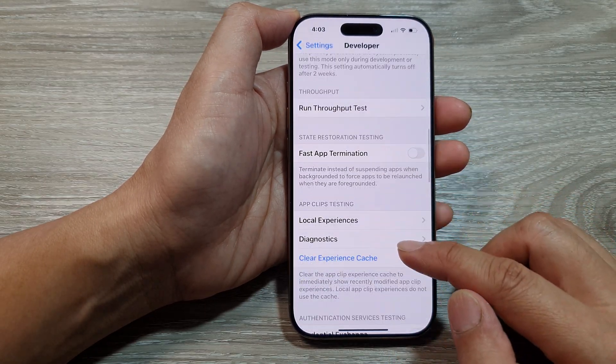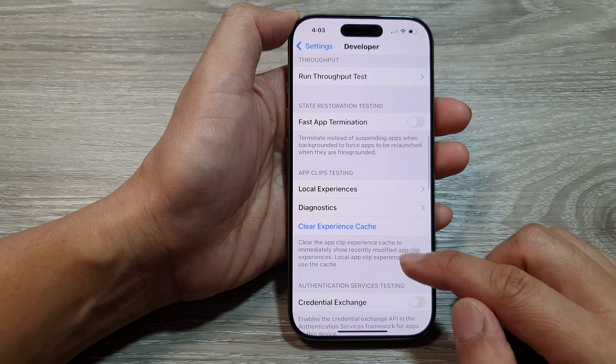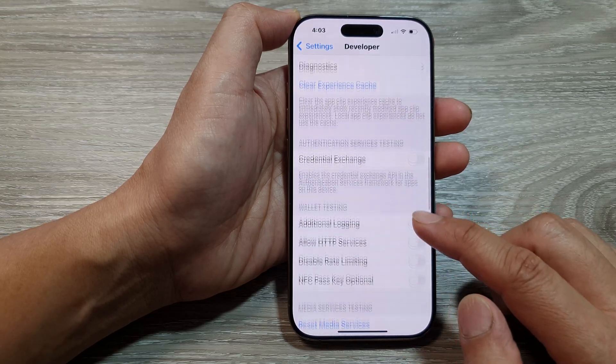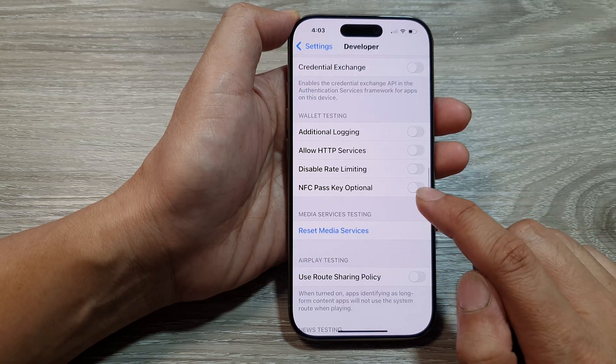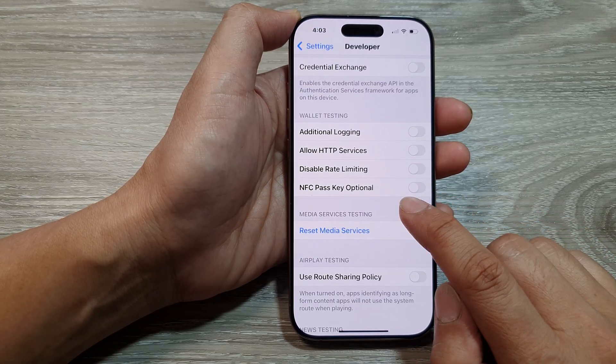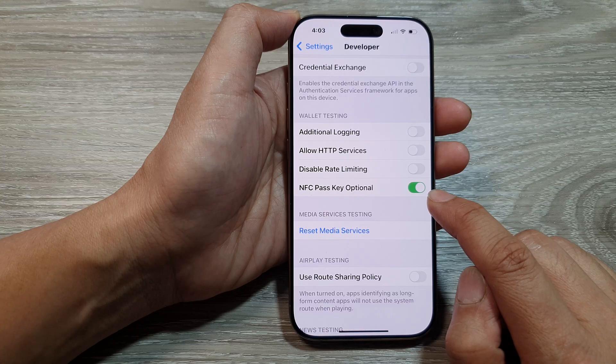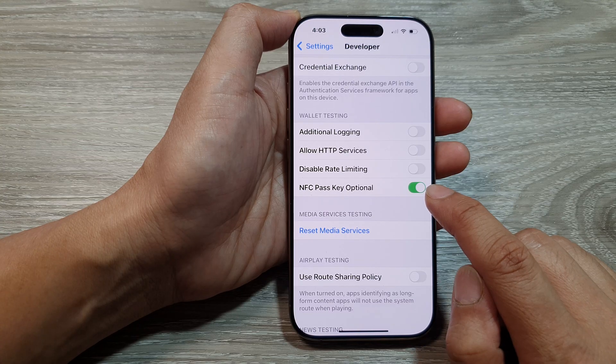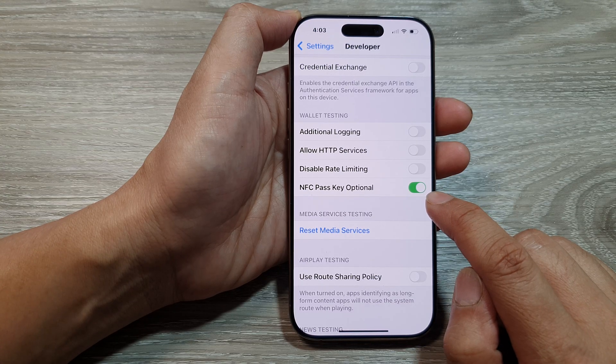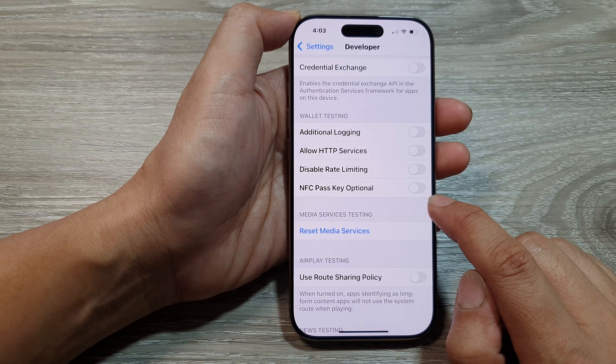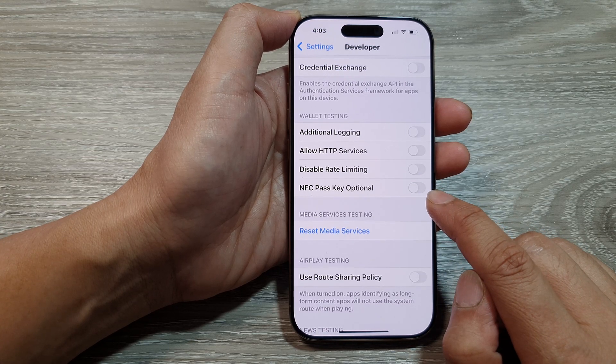Next, scroll down and tap on NFC passkey optional. Tap on the toggle button to turn it on or switch it off.